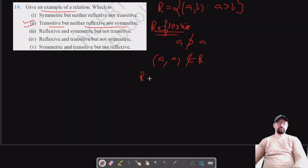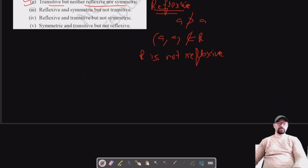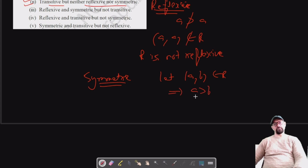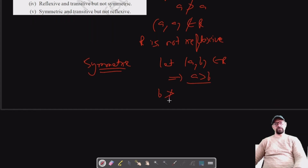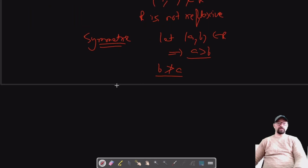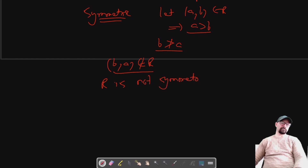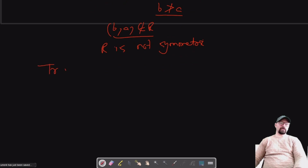So (a,a) does not belong to R, meaning R is not reflexive. For symmetry: if (a,b) belongs to R, this means a is greater than b. But if a is greater than b, then b is not greater than a — b is smaller than a. So (b,a) does not belong to R, meaning R is not symmetric.